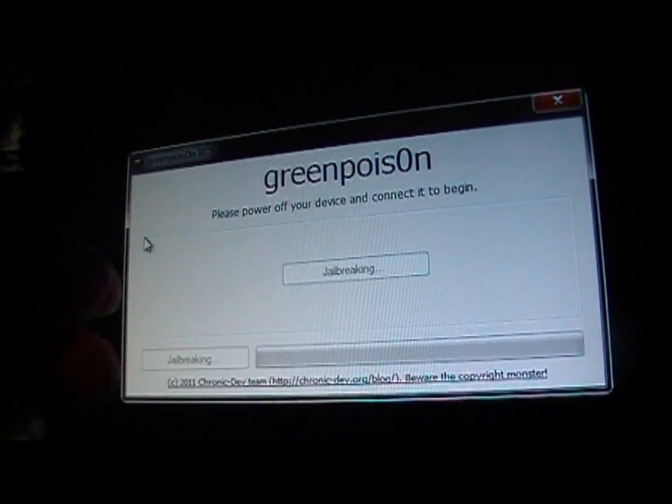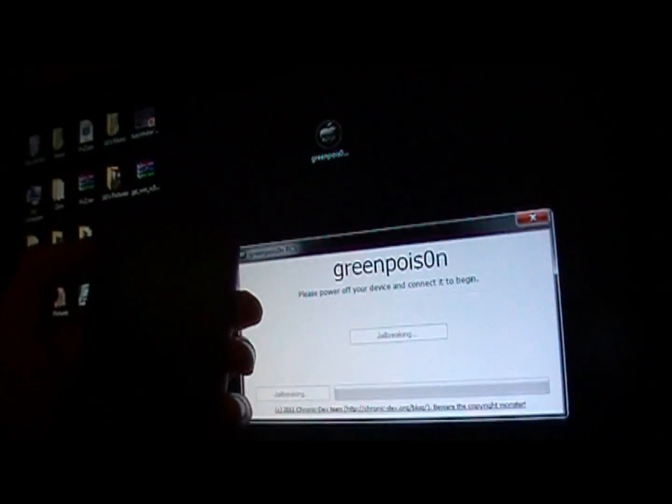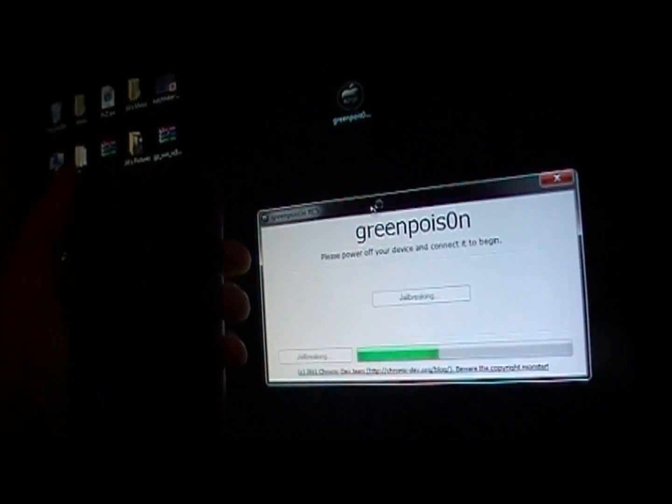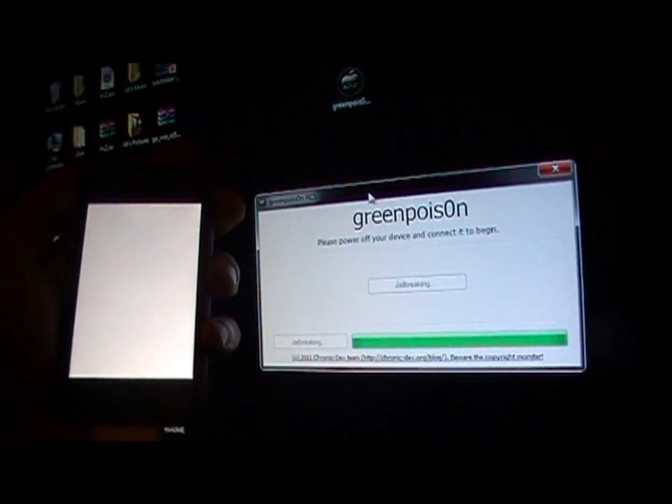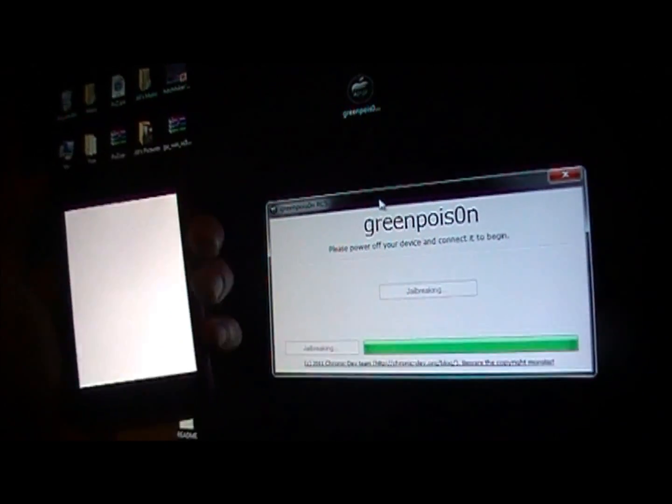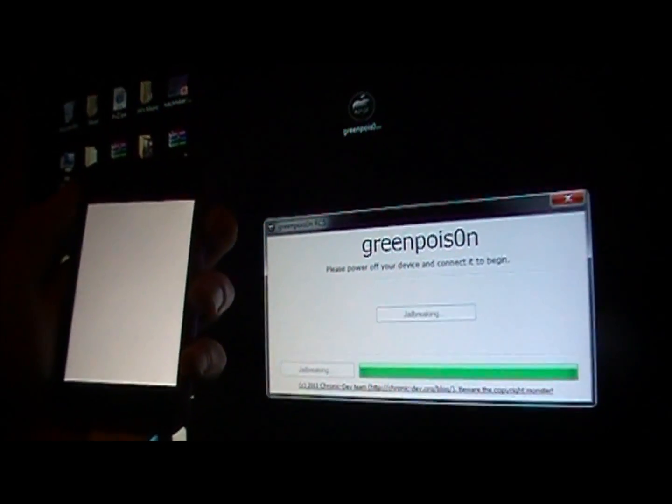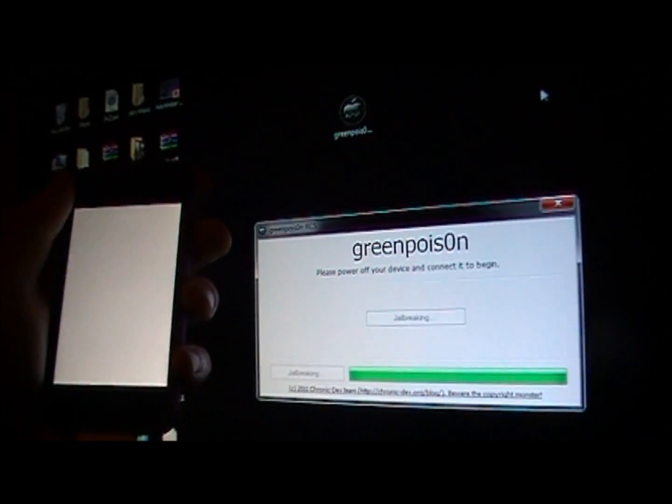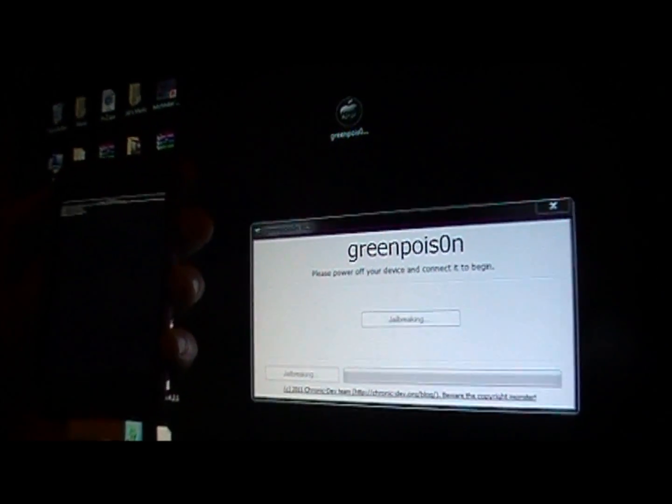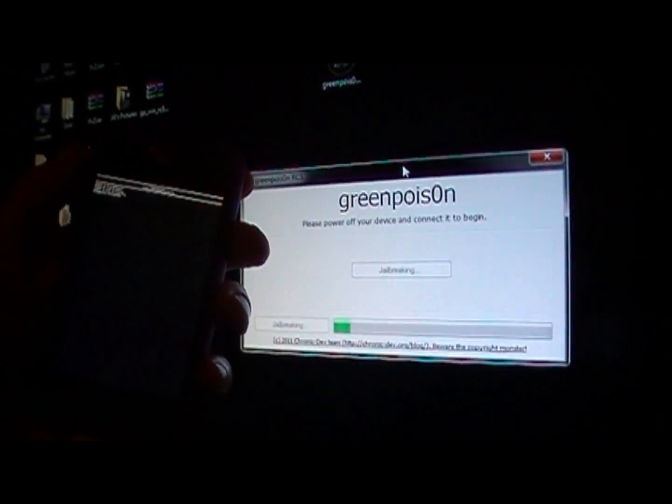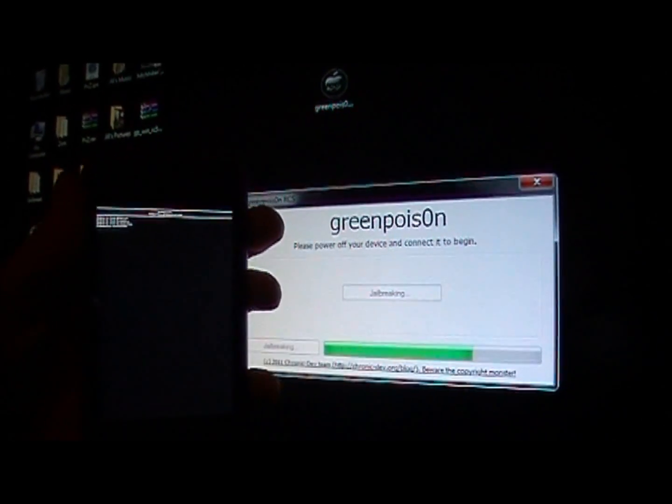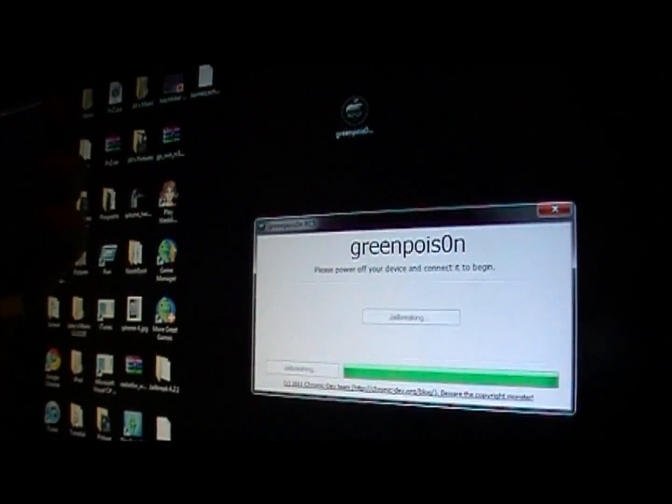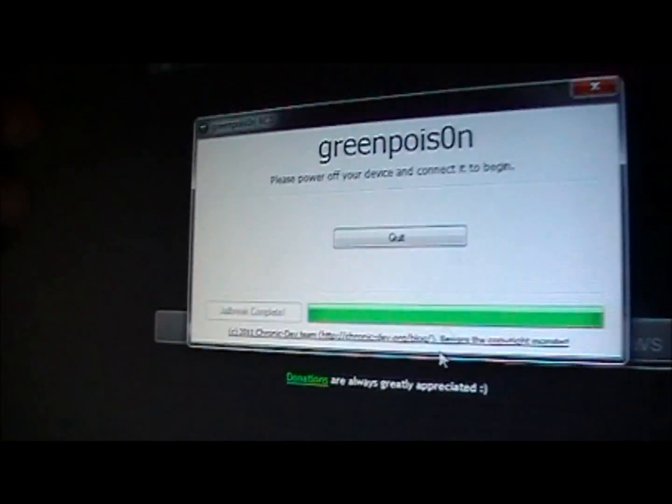And it will add the jailbreak software to your iPod or iPhone. This is 4.2.1 firmware on Windows. I'm running Windows 7. Any Windows will work with Green Poison. So you guys don't have to wait anymore. And this is also for Mac, so you guys had that for a while.